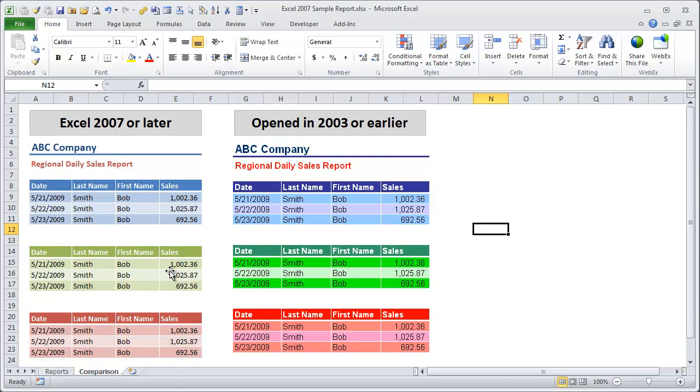This is an example here with some sample tables that were created in Excel 2007 on the left side, and then when you open this file in Excel 2003, you'll notice that the colors have changed a bit, and sometimes it can be more dramatic than this, and it's not always what you want the user to see, especially if you're sending your files to clients.